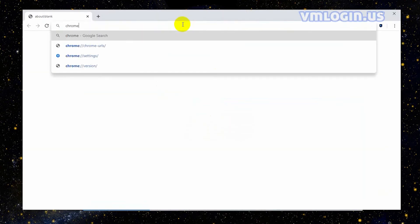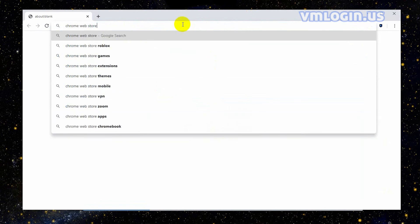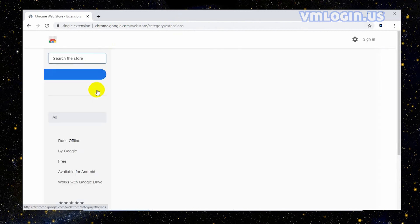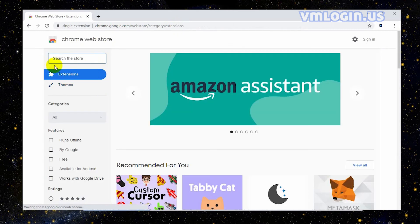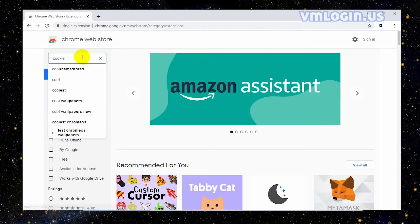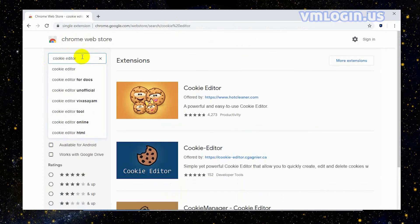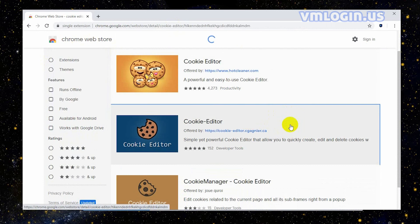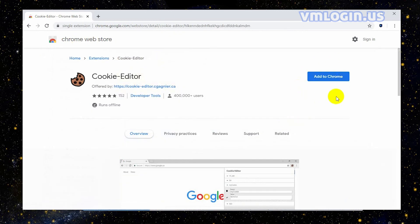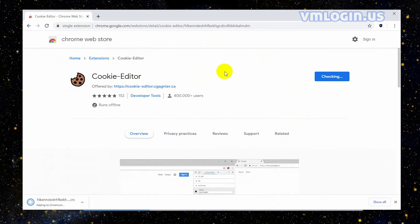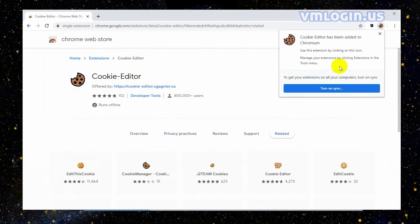Input 'Chrome Web Store' and open it. Enter the name of the extension you want to add to the browser — for example, Cookie Editor. Click on it, then click 'Add to Chrome', and click 'Add Extension'. You can see the extension has been successfully added to the browser.